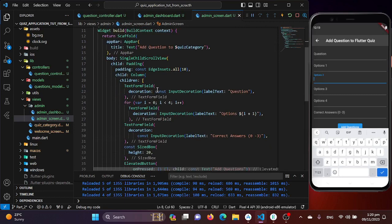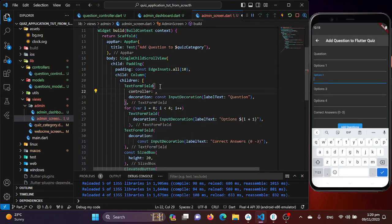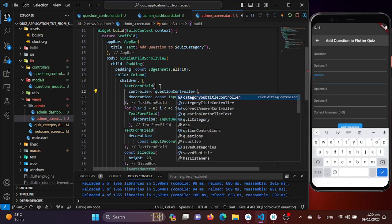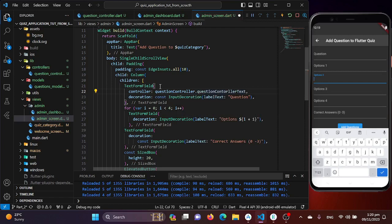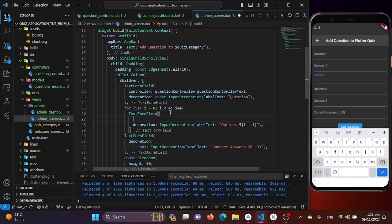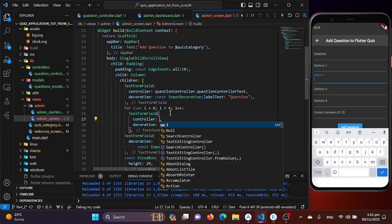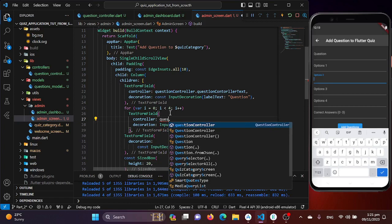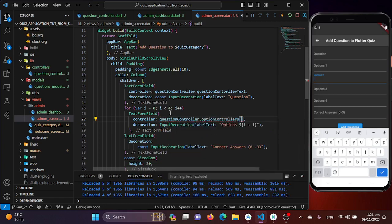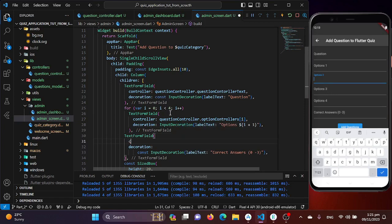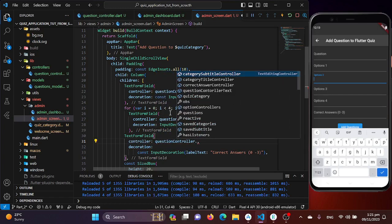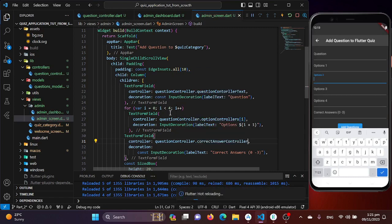Now I'll provide the controllers one by one. For the question field: controller: questionController.questionControllerText. For the options, since it's a list, I'll use the for loop index: controller: questionController.optionControllers[i]. For the correct answer field: controller: questionController.correctAnswerController.